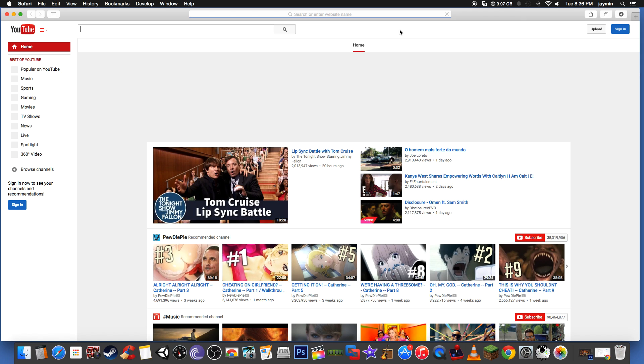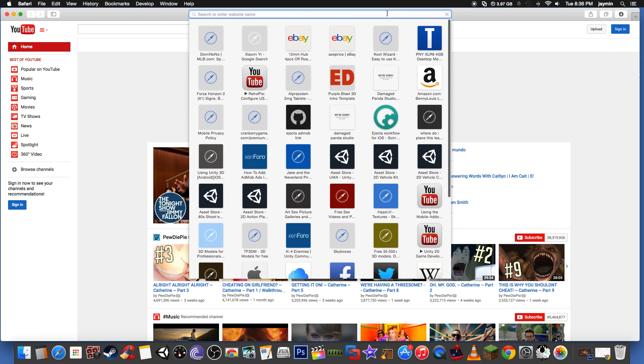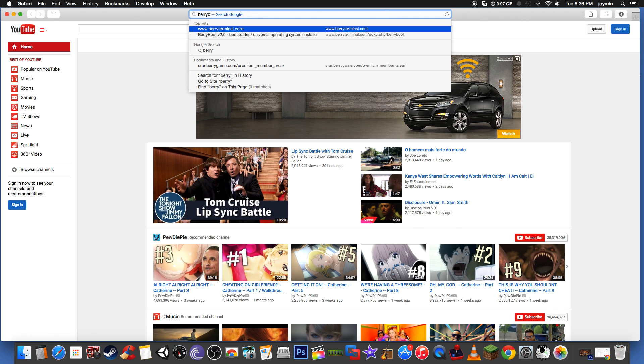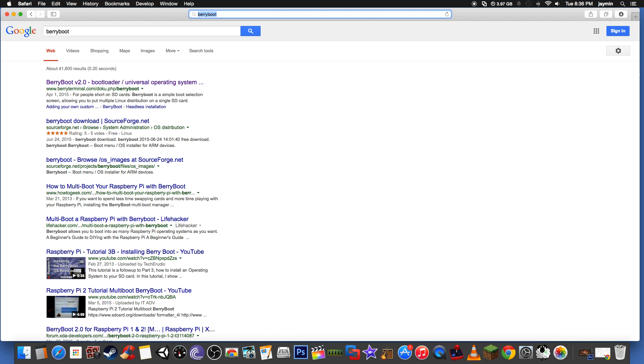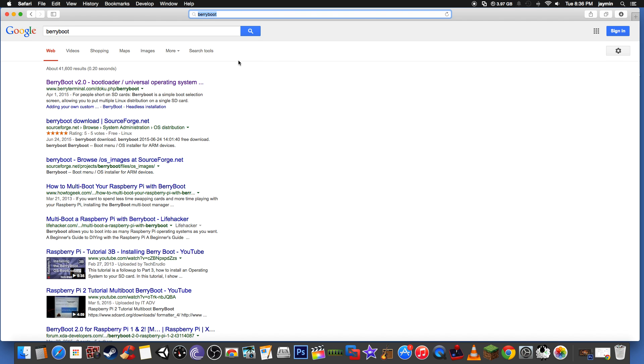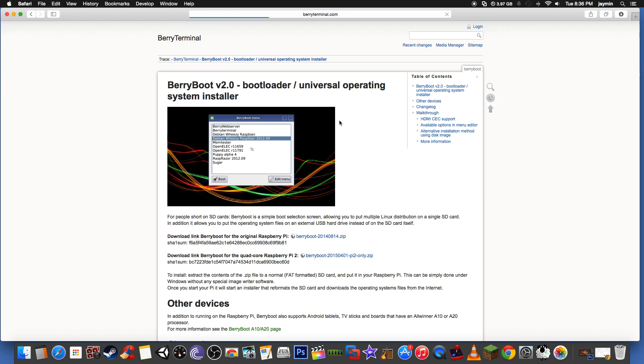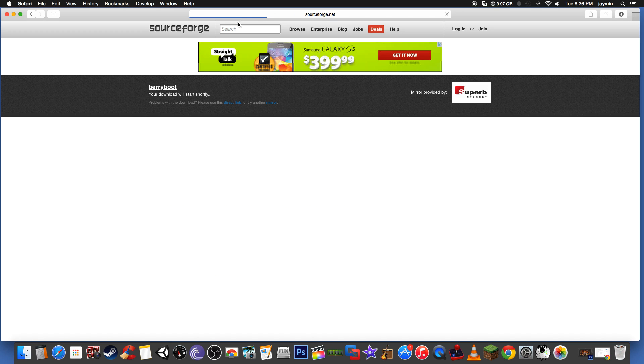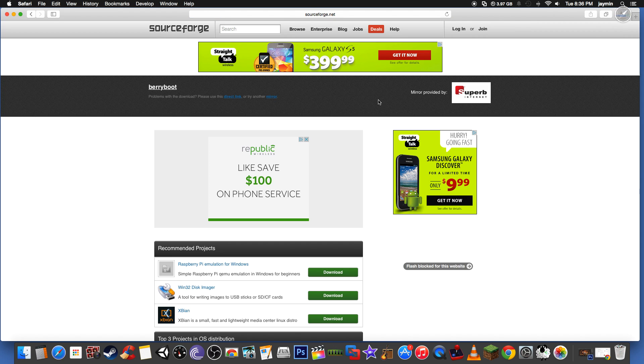What we're going to need to do is download BerryBoot. So we'll just search on Google here, but I'll have the link in the description. We're using BerryBoot version 2.0 bootloader, and you want to make sure that you download BerryBoot for the Raspberry Pi 2. And if it doesn't start, I always just hit it.